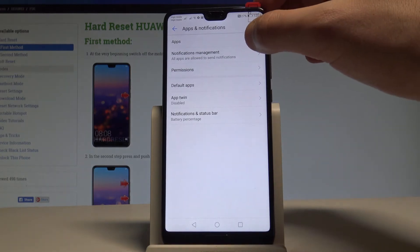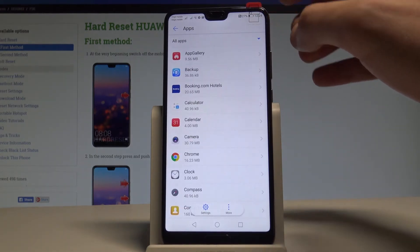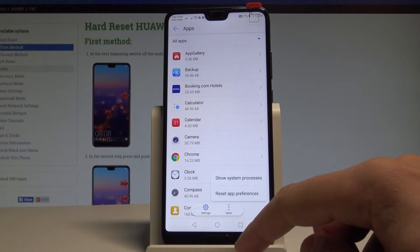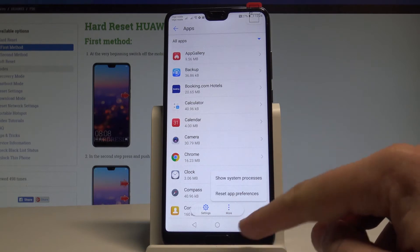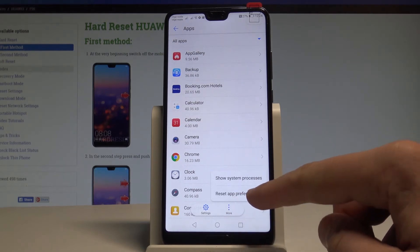Alright let's choose apps and tap more right here. Let's select reset app preferences.